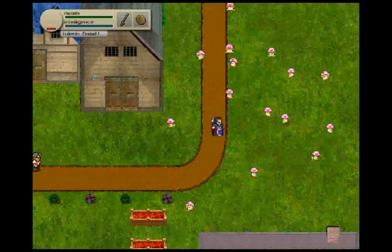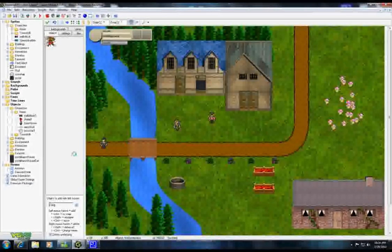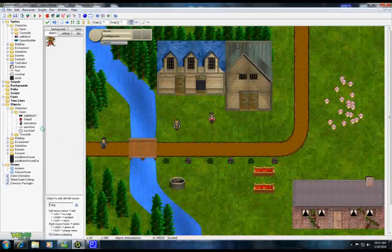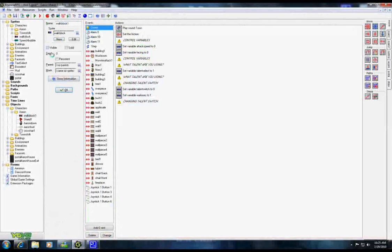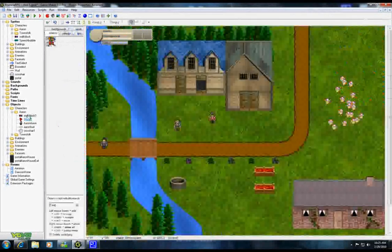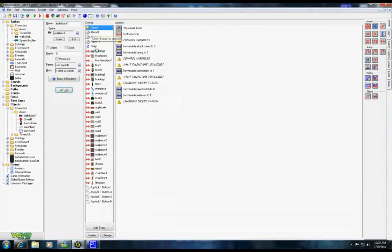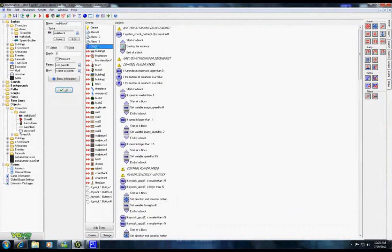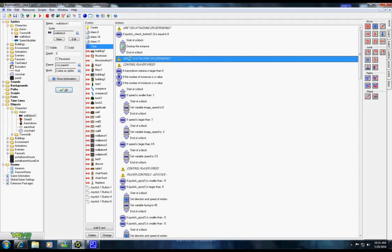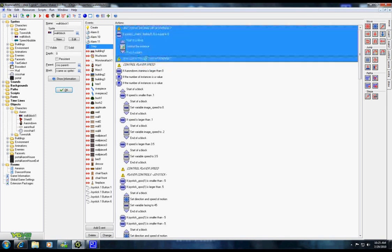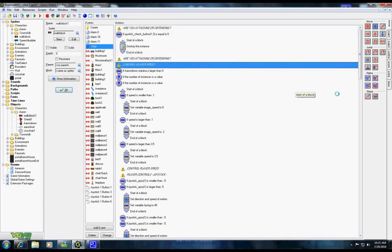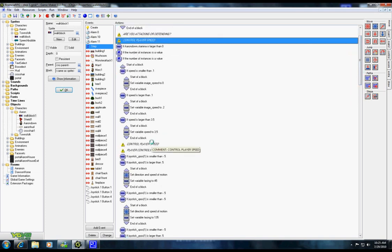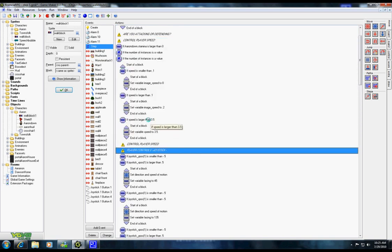So to do player control, we're going to want to open our Walk Block and we're going to go to the Step Event. Most people put their controls in the Events, and I'm going to show you why you're going to want to put it in the Step Event. So I'll open the Step Event and here I have little tips that tell you what's going on. This tells you whether you're attacking or defending, and this controls your player's speed right down to here. If your speed is larger than 3.5, set the speed to 3.5 so you won't go incredibly fast.